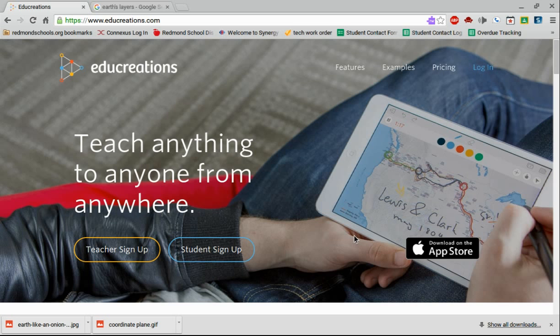The nice thing about the web-based version is we can use it on any device, but it's going to be really nice on the new Flip Chromebooks that we've got in the schools with the touchscreen and things.